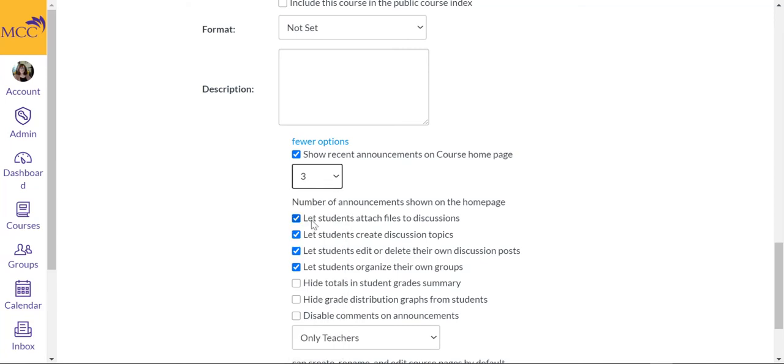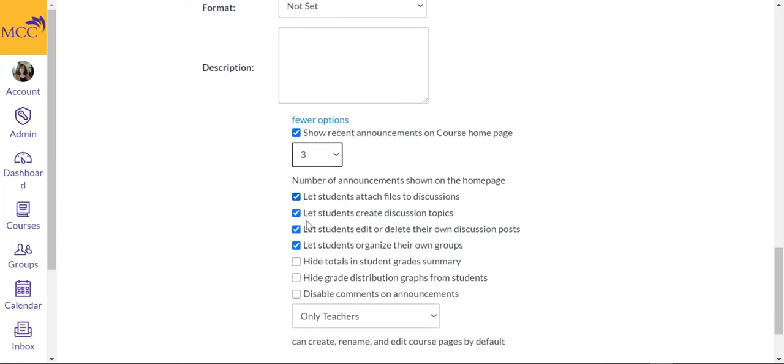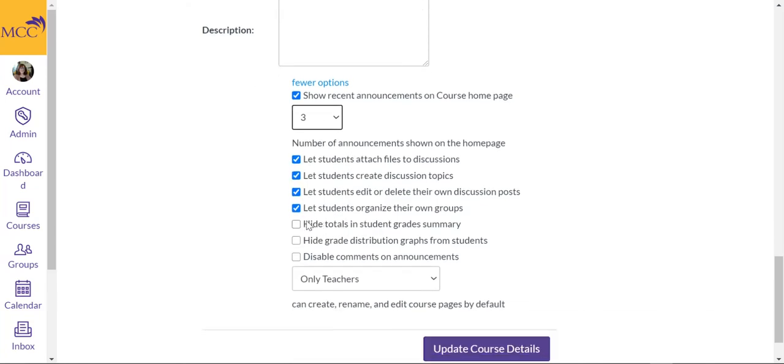Then you also have options to let students attach files to discussions, let students create discussion topics, let students edit or delete their own discussion posts, and let students organize their own groups. You have other options.